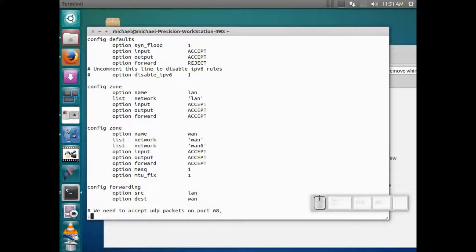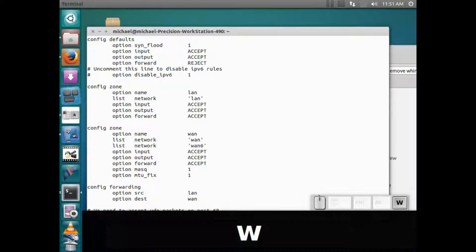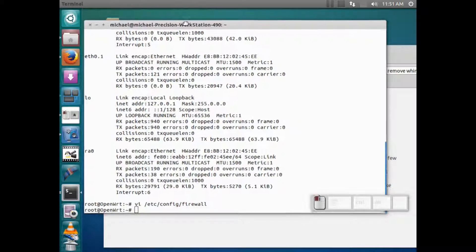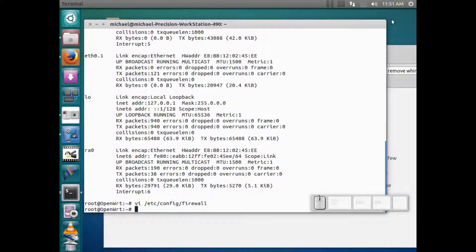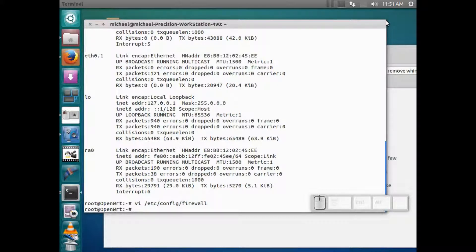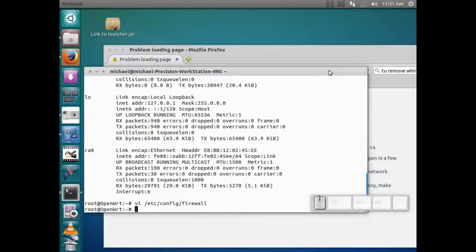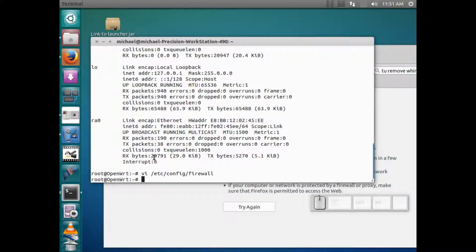And you can tweak it later on to suit your needs if you just want to allow one port. But pretty much this is on your internal network, and unless you've exposed it to your external network, people should not be able to come in and access it.